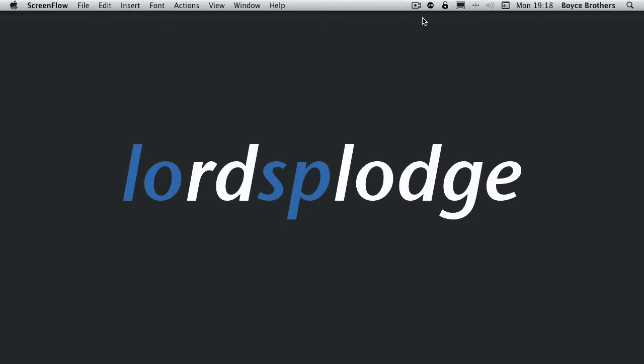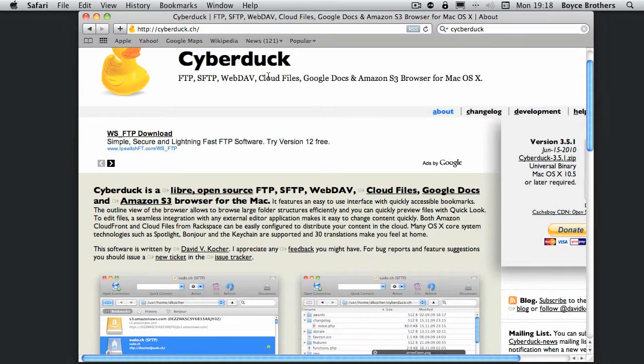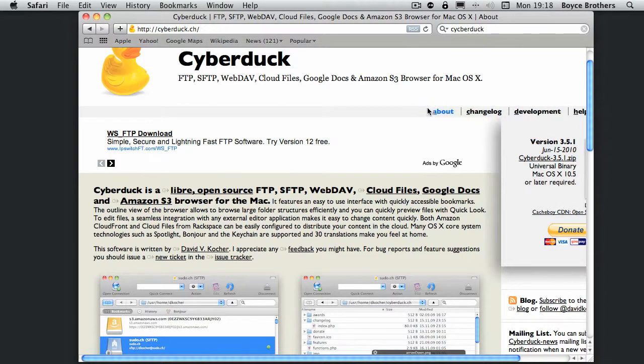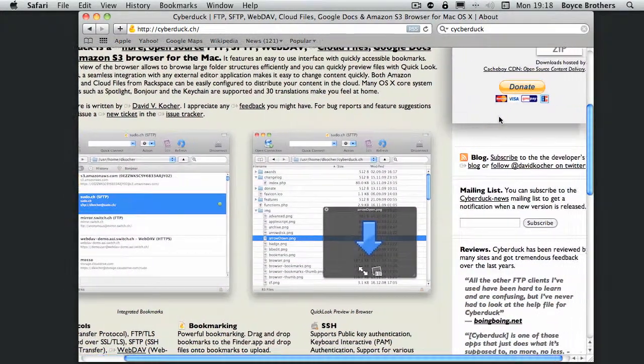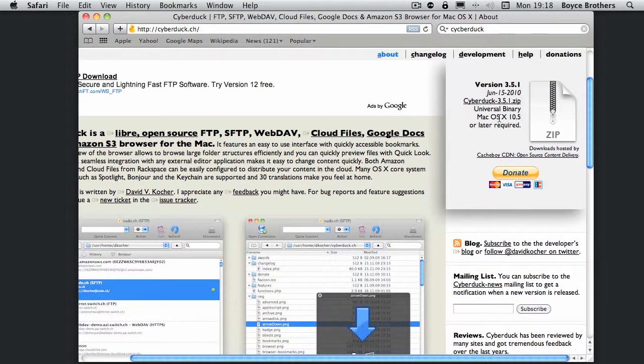Flow is not a free application whereas Cyberduck is donateware, so it's free to use as long as you want but if you want to you can donate to the author. To get Cyberduck you go to cyberduck.ch and click the download button.